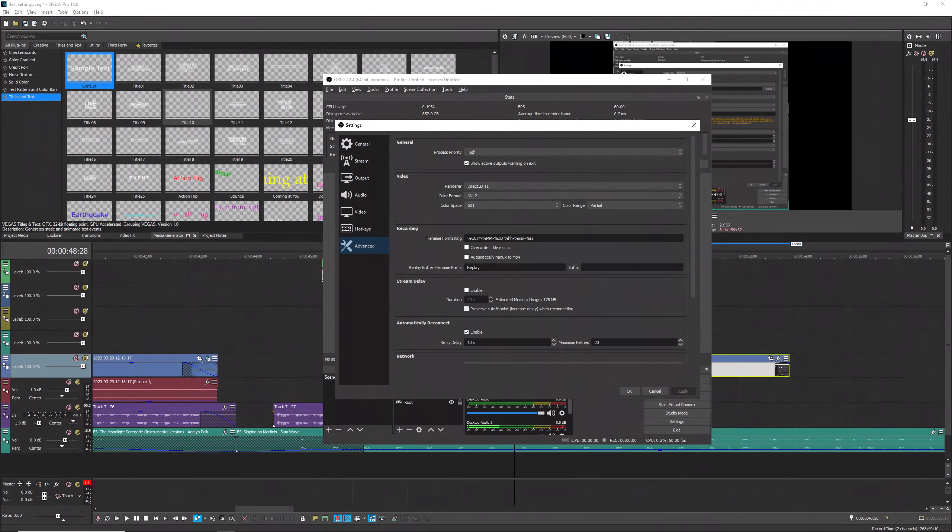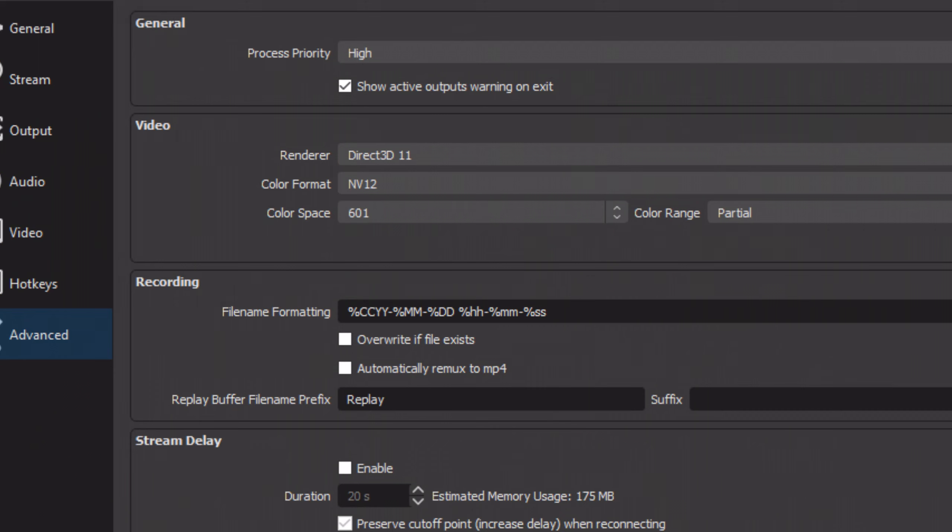Now we'll go over the advanced section. The process priority will change depending on your computer specs. I have a very beefy PC, so I'm able to have mine on high, but for people with lower end computers, you'll have to mess around to find something that suits you. I have my renderer set on Direct3D11, my color format on NV12, my color space on 601, and my color range on partial.